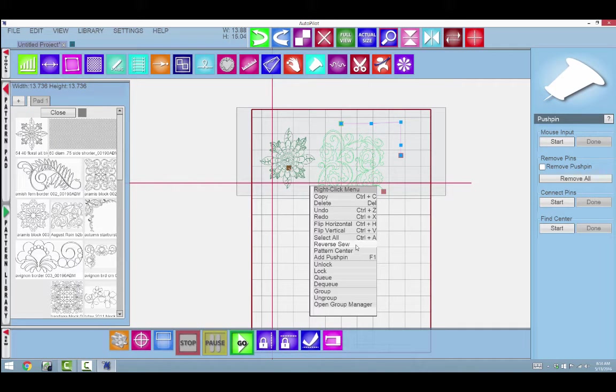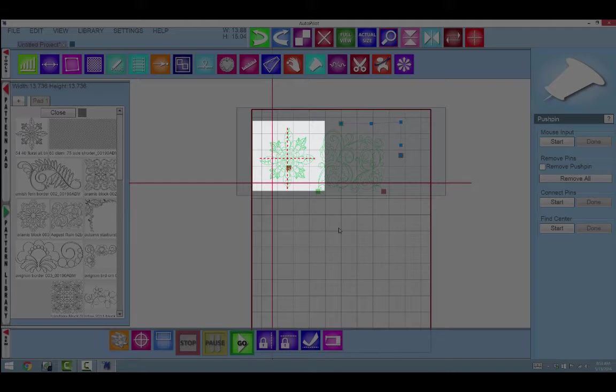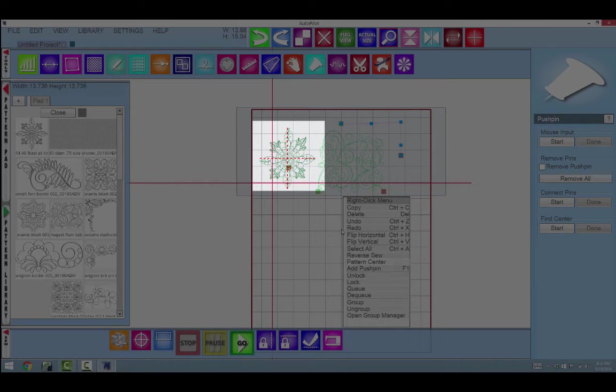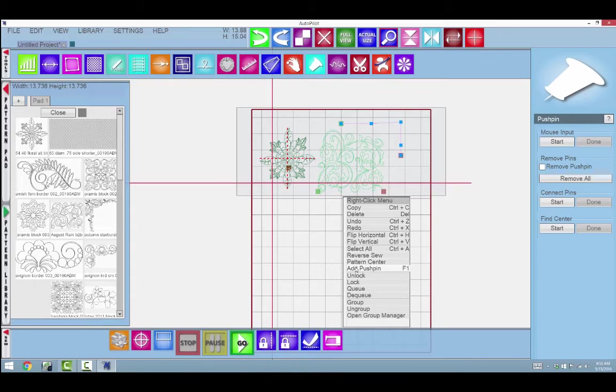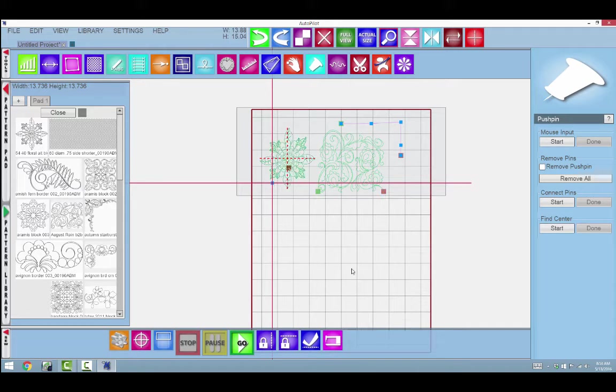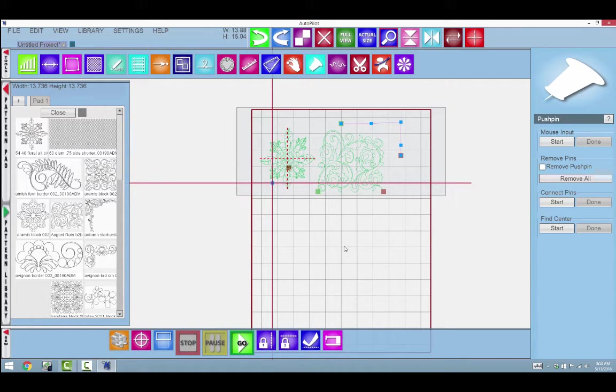Reverse sew pattern center will give us a center mark there on the pattern. To add a push pin, I can do it by clicking here. I could also click on the sew head and it will give us a push pin.